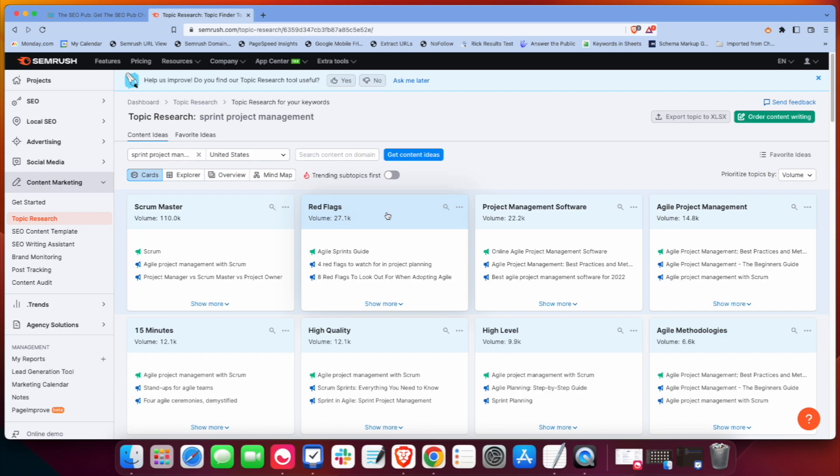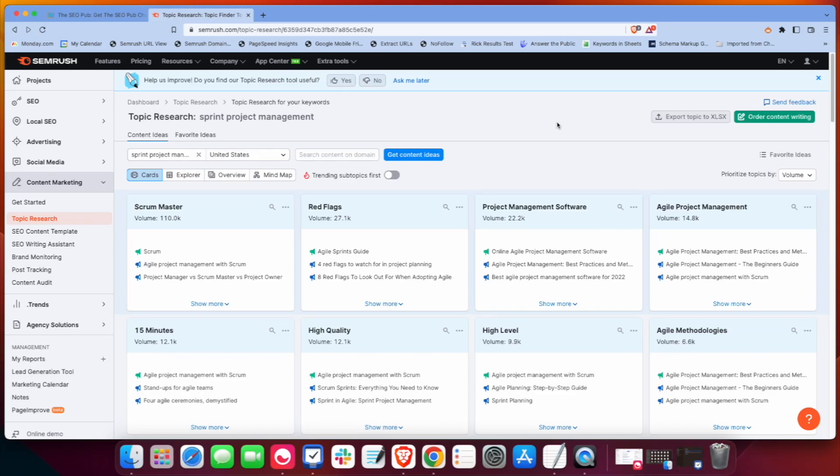Sometimes you'll get ones that I'm not quite sure how they fit in here, like red flags. Project management software, agile project management, agile methodologies. And what it does is it ranks them by volume initially. So it's the overall search volume.